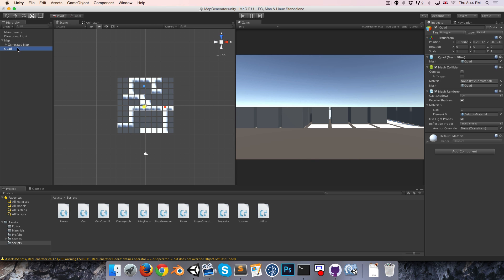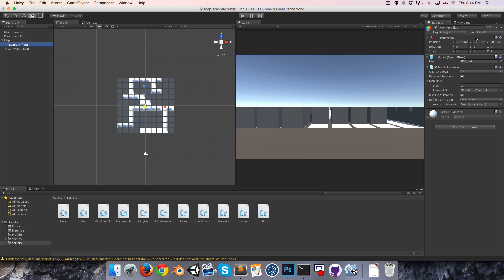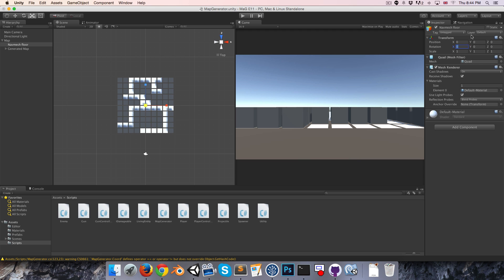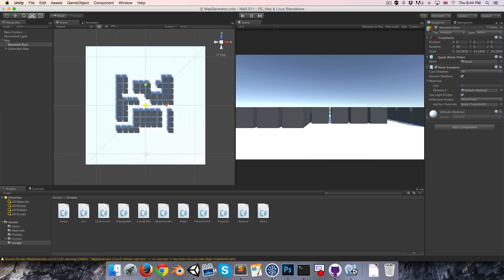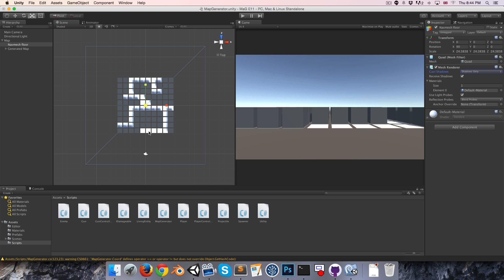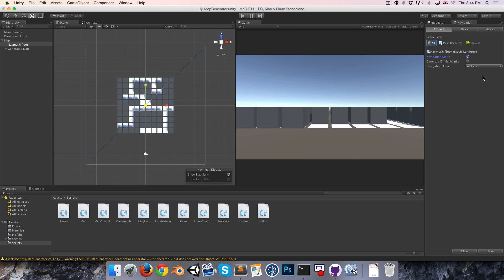I'm going to create a new quad and call this the nav mesh floor. We can remove the mesh collider because the nav mesh only uses the mesh itself. Let's reset the transform to position it at the center, then rotate it 90 degrees and scale it out. Now we don't actually want to be able to see this plane, but we can't disable the mesh renderer because then navigation won't work. So we can just turn this to shadows only so we can't see it.